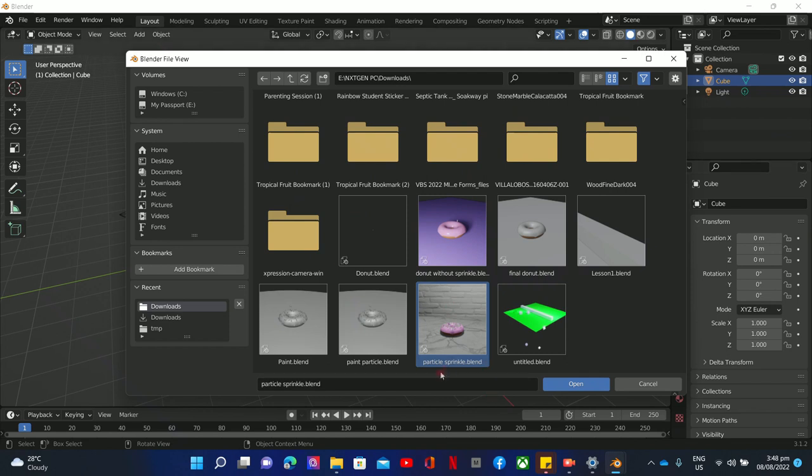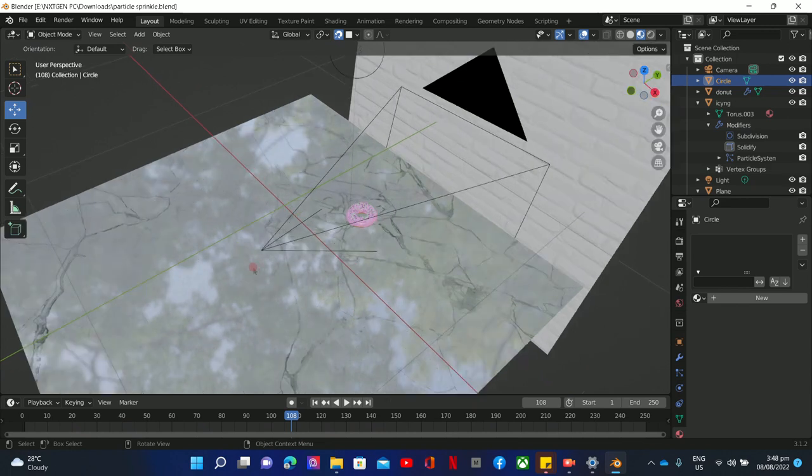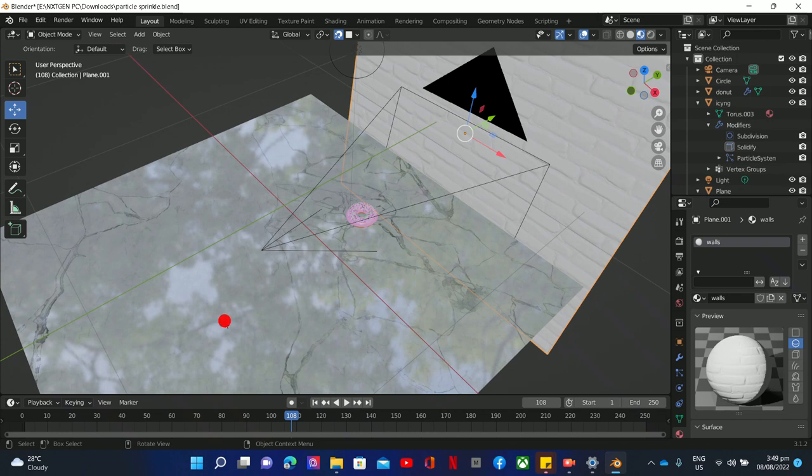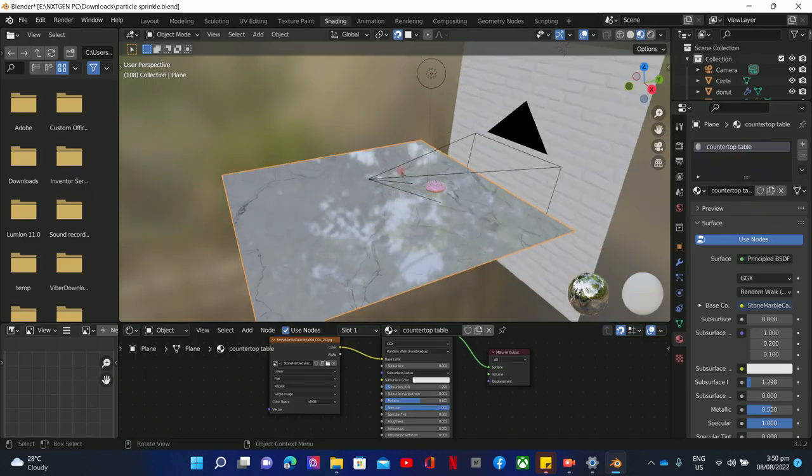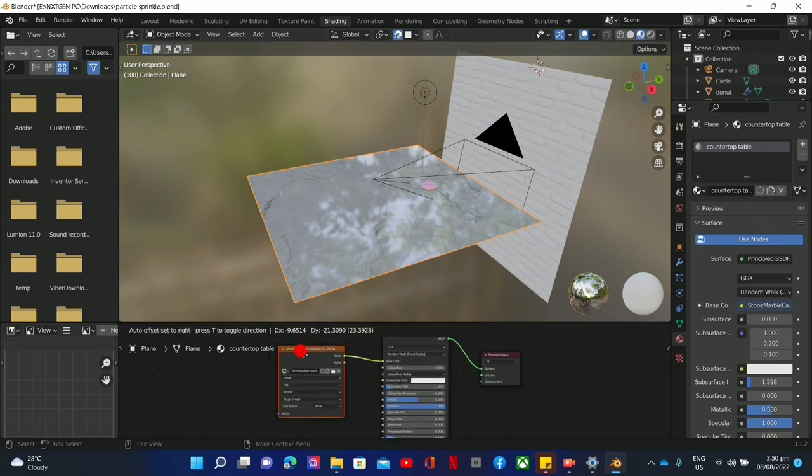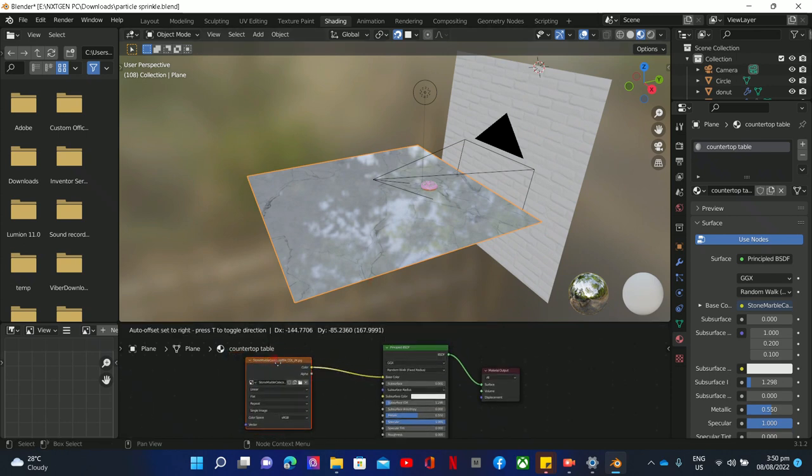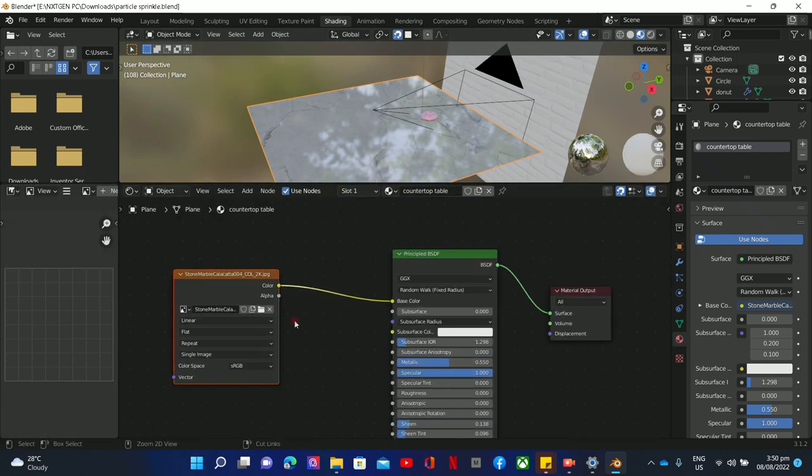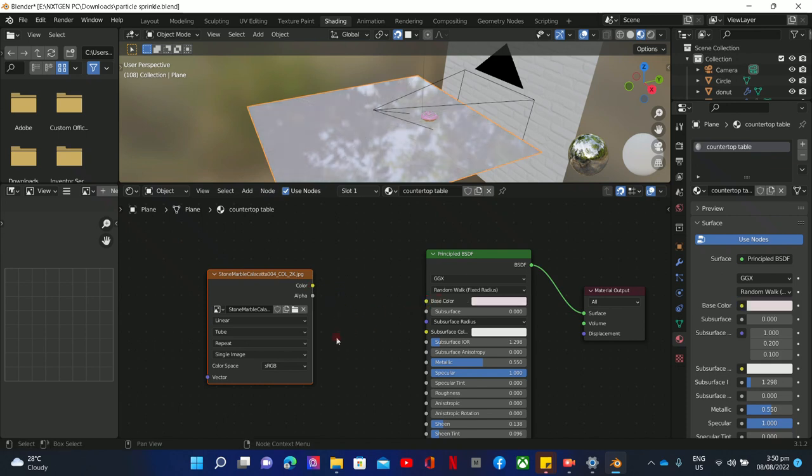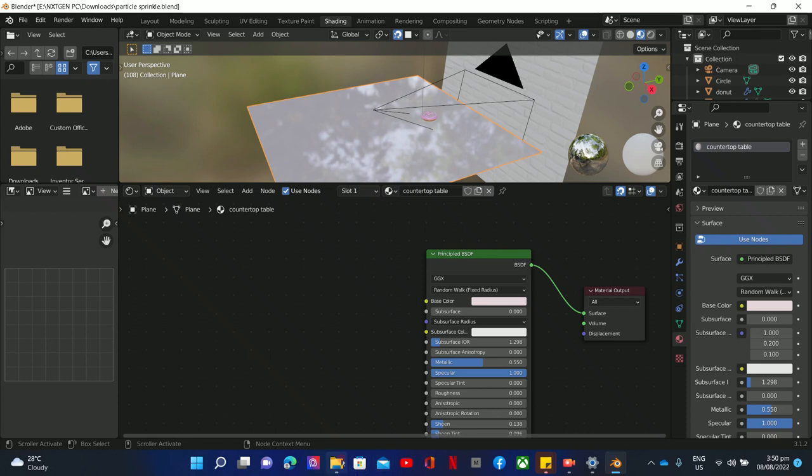So this one is the particle sprinkle file. Let's open this one. Now this is our model, this is our wall, and this is the material which is the countertop or table. This one is the material that we use—the stone marble. Let me zoom it for you. So we have this stone marble and we will disconnect this one, then press delete. Now there's no material anymore on our table countertop. What we're going to do is open your file.